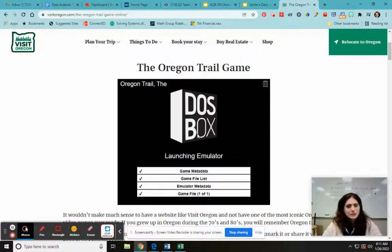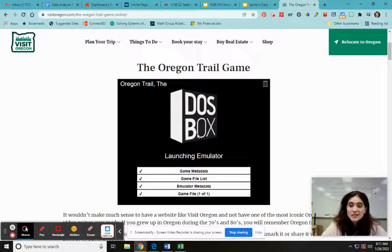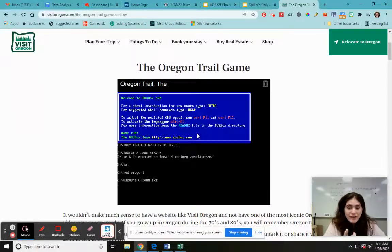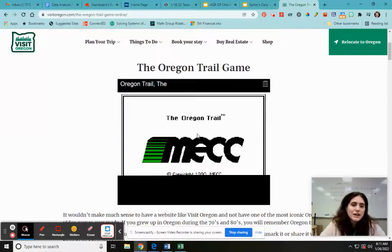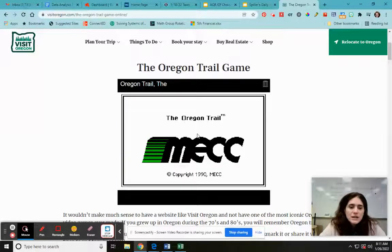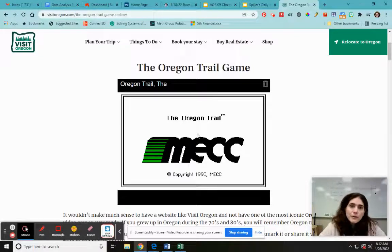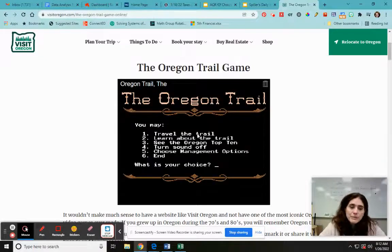Oregon Trail came out in like the 70s, so there was no internet — you had to have a floppy disk or a cartridge. The graphics are just non-existent, but it gives you an idea of what we're going to be doing.